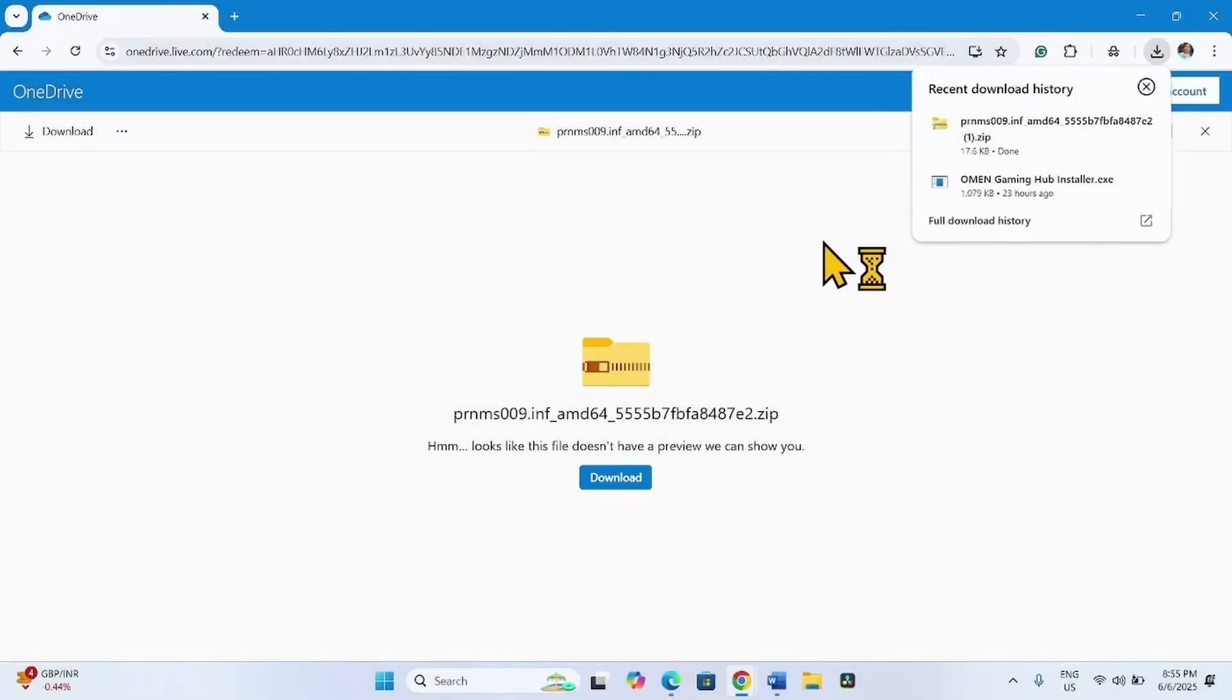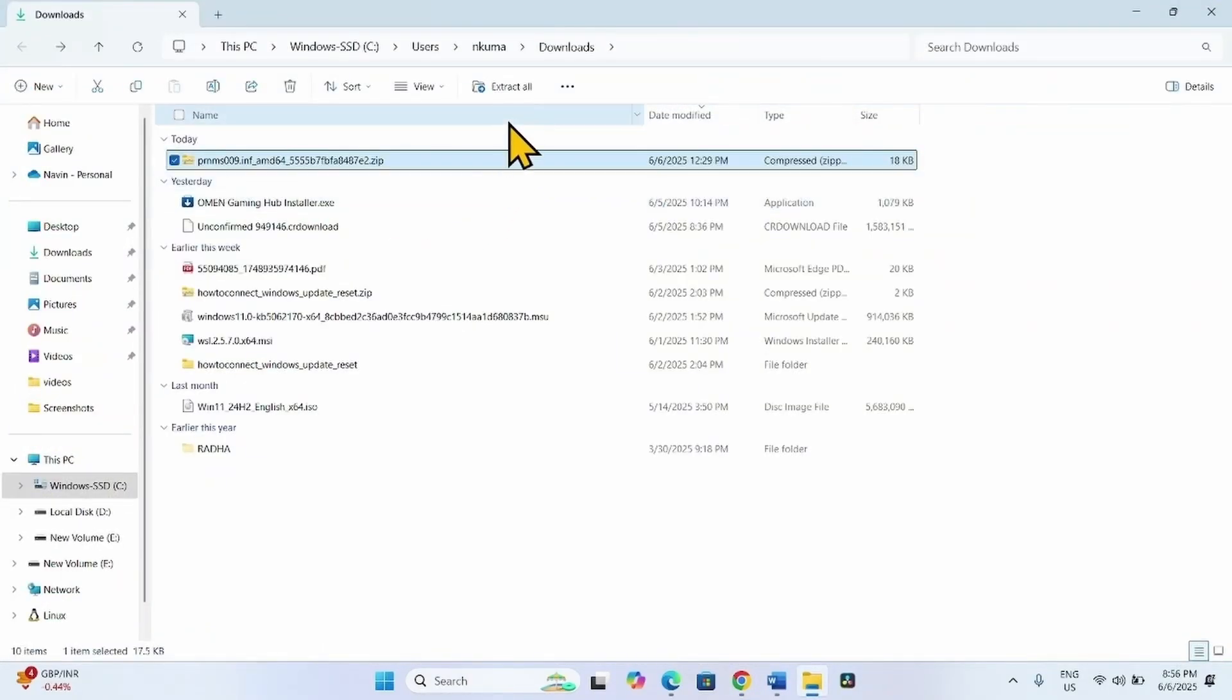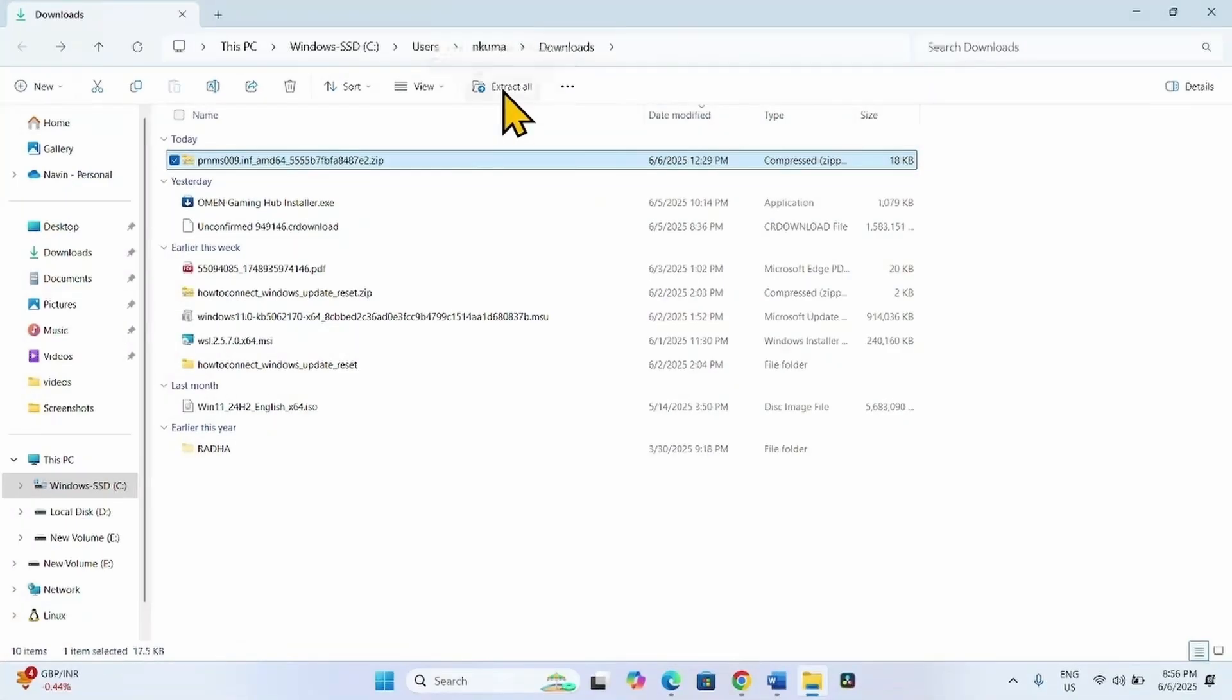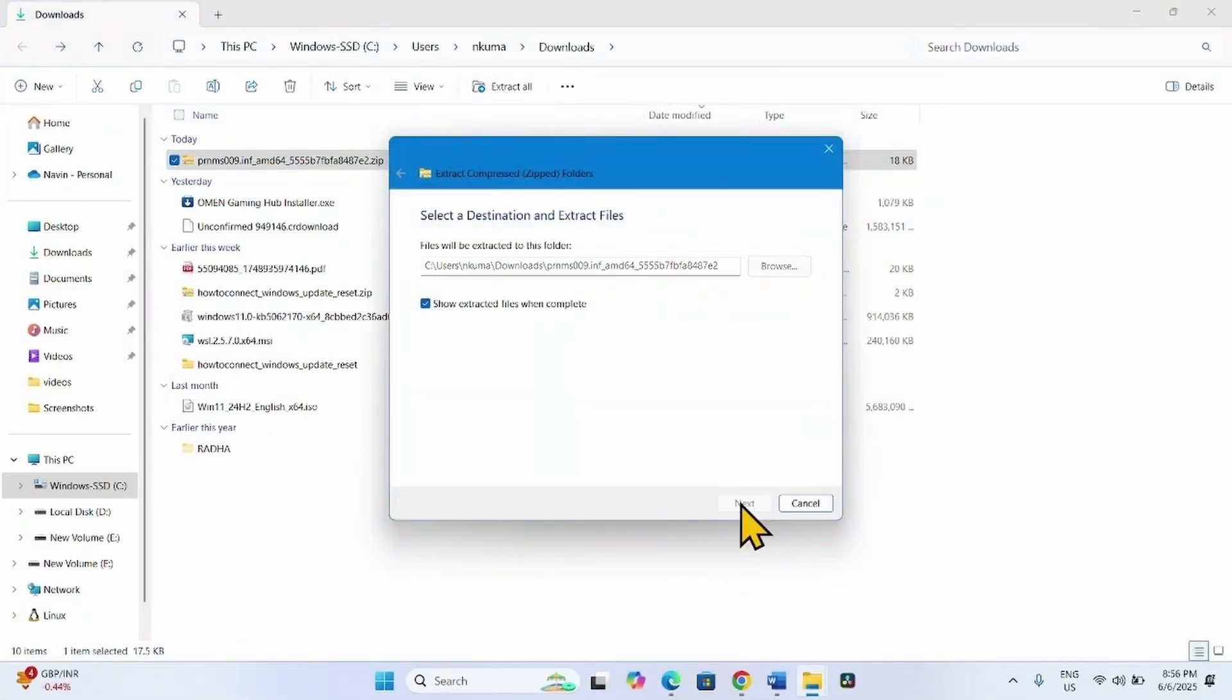Once downloaded, click on this folder icon. Click on Extract All. Select Extract.